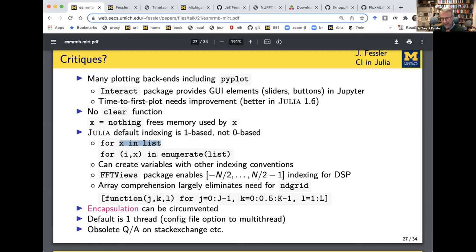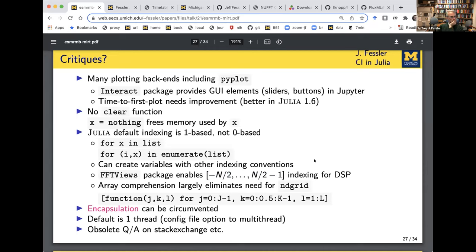Julia actually does allow arbitrary array indexing — there's a package called FFTViews that you can wrap around a spectrum and index from minus N/2 to N/2 minus 1, like you'd often want in signal processing. Also, there's no clear function — because it's compiled, you can't undo that. If you really screw something up, you might need to restart your Julia session. I don't have to do that very often, but sometimes it's there. I gave about a one-hour overview of Julia in computational imaging — there's a link to that talk on my website if you want more details.